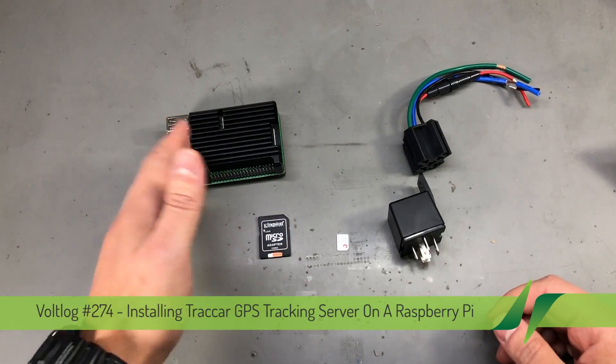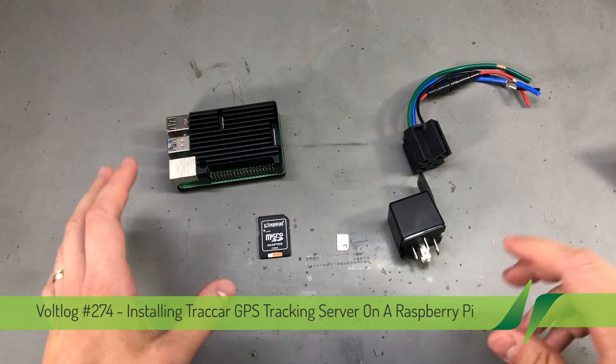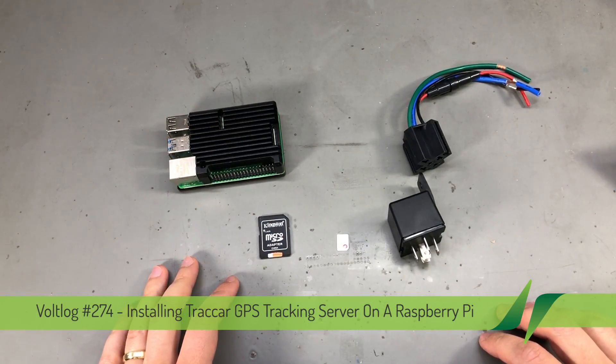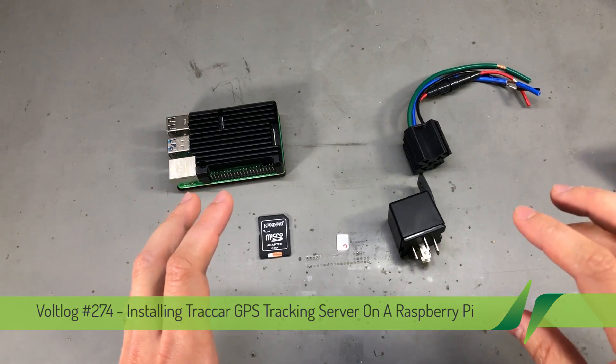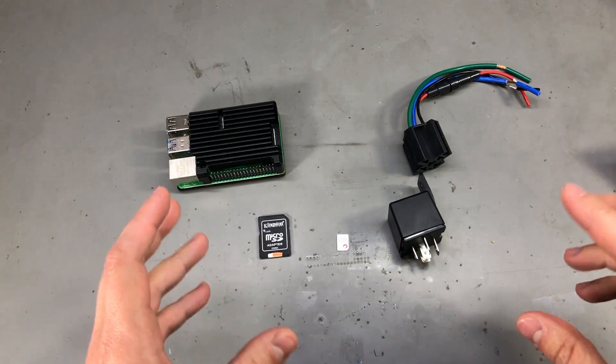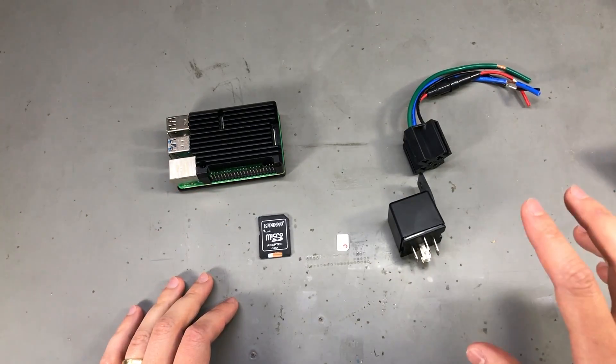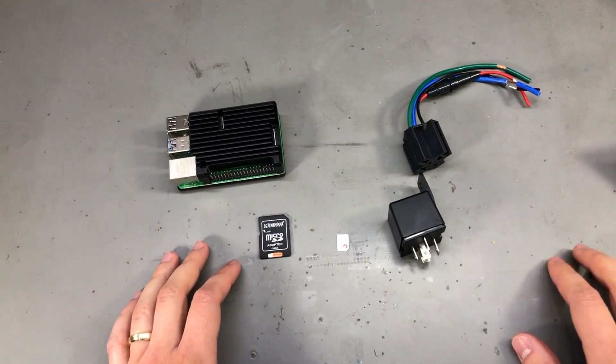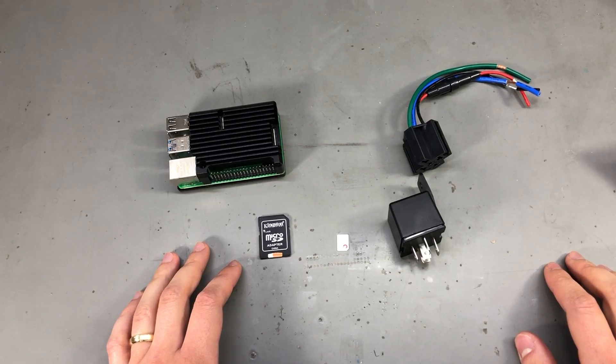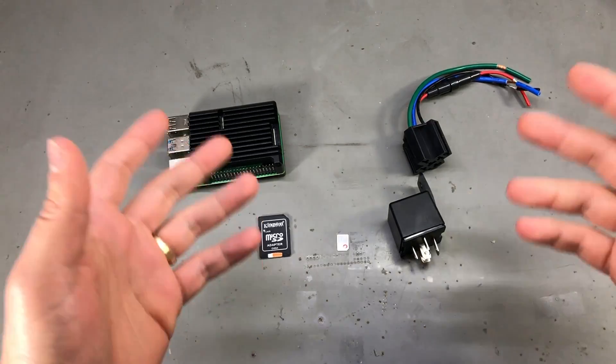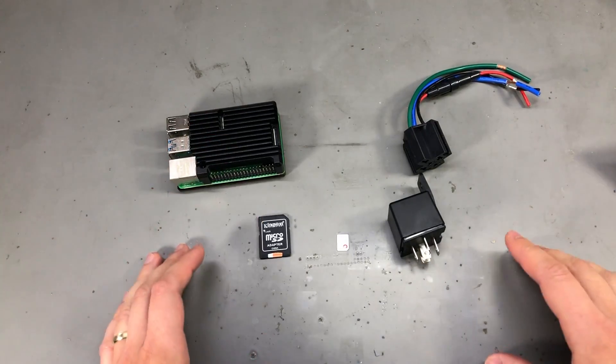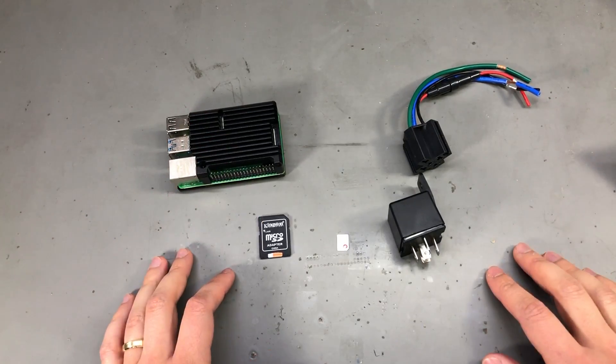It doesn't have to be a Raspberry Pi because the tracking server software is available for Windows and Linux as well. So you could host this on your Windows machine or in a virtual machine in a cloud service, it's up to you.